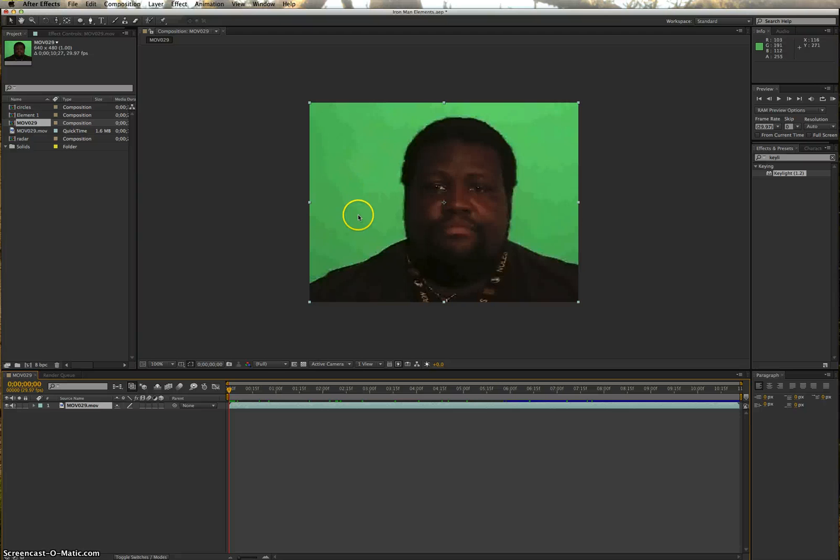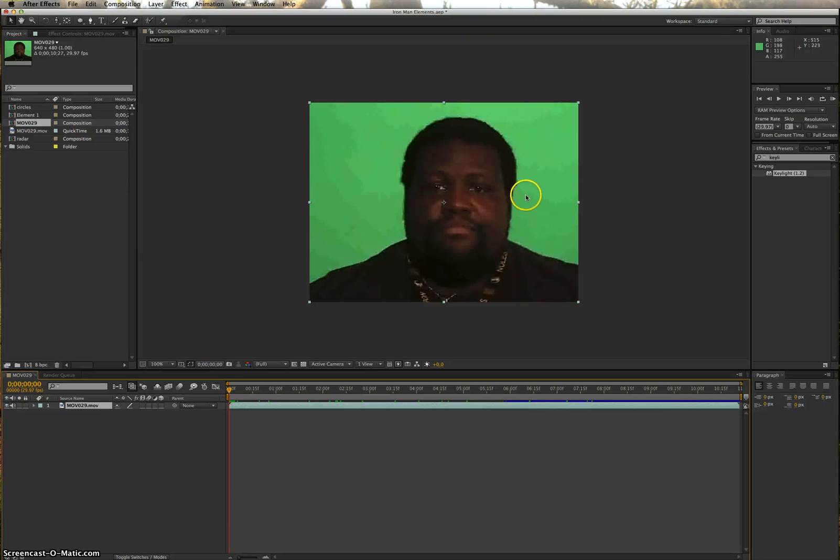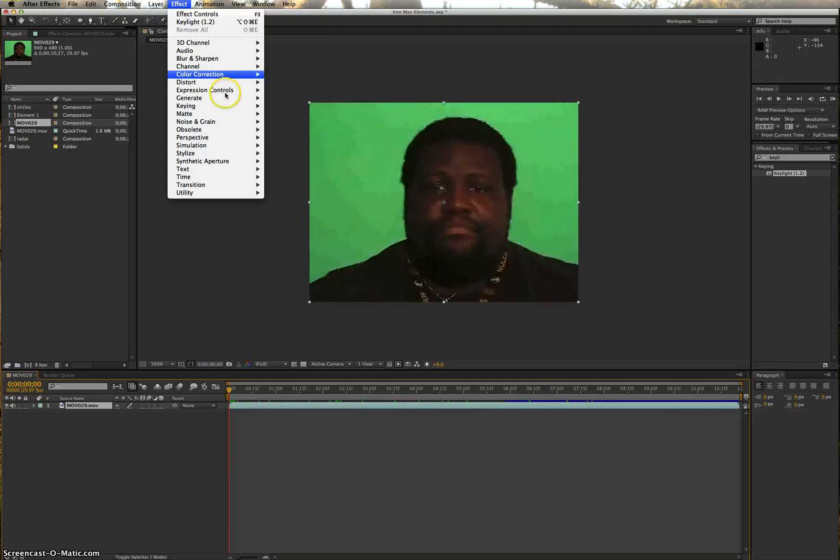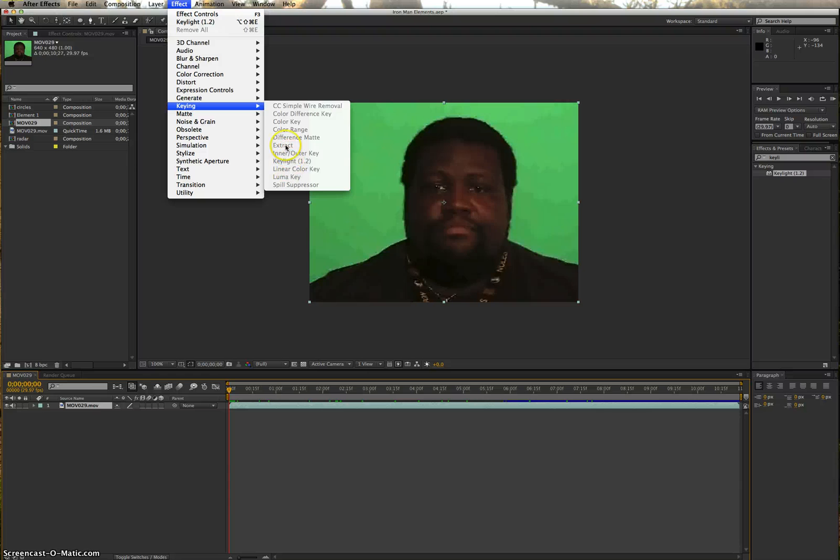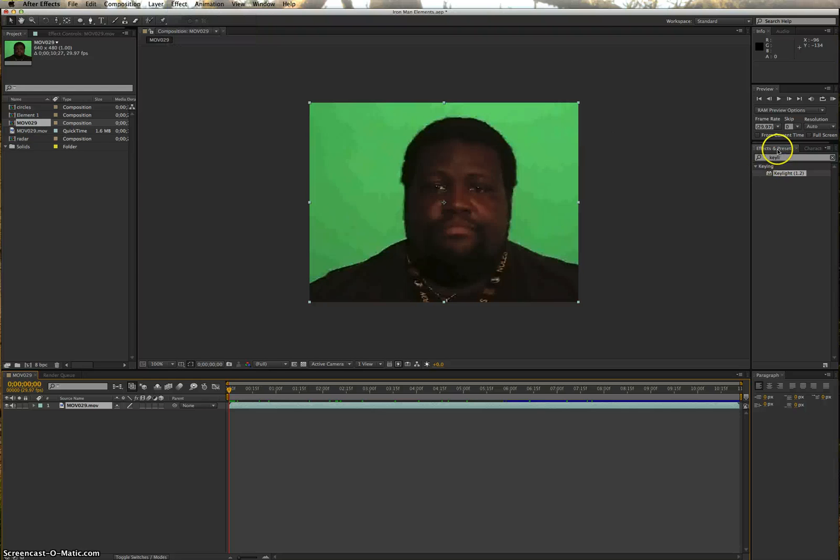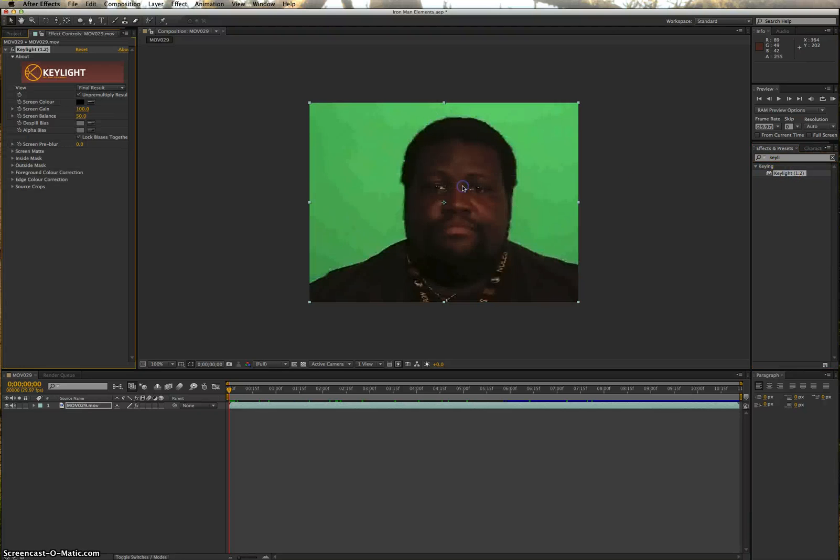First thing I want to do is get rid of this green area, which is also called Keying, K-E-Y-I-N-G. What you can do is you can go to effect, key light. I don't really know why this is grayed out for me right now, but if I come over to my effects and presets and I start typing out the word key light, which is the name of the effect that we're trying to do, I can grab it from here, drag it in, and it gives me my key light effects controls.